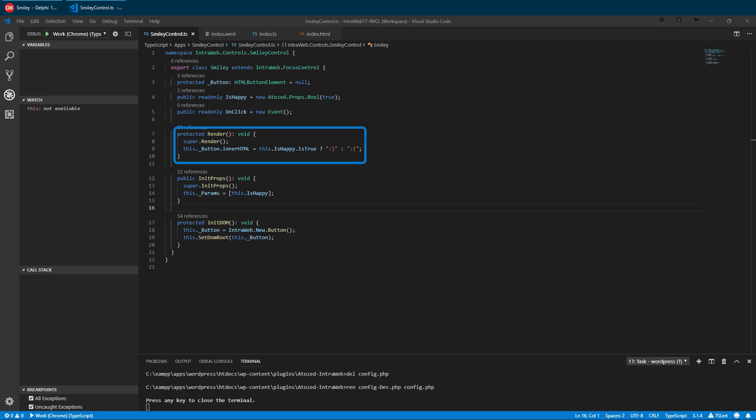The render method is where our logic goes. In the render method, we need to look at the exposed properties and update our control. In our case, we simply set the text of the button to a happy or a sad text emoticon. Now we are ready to test again.